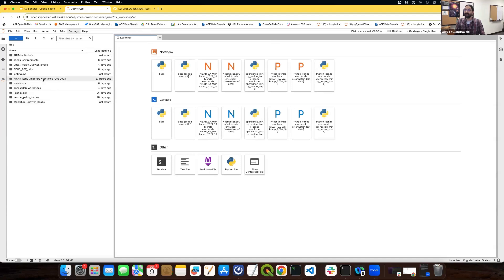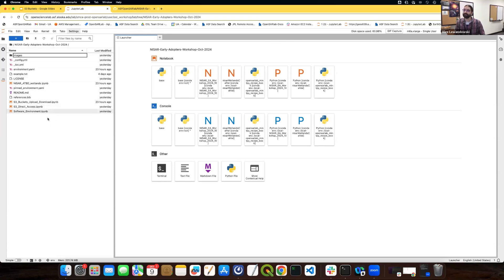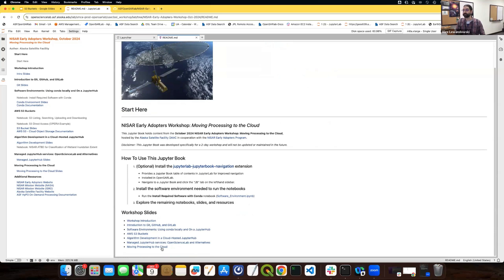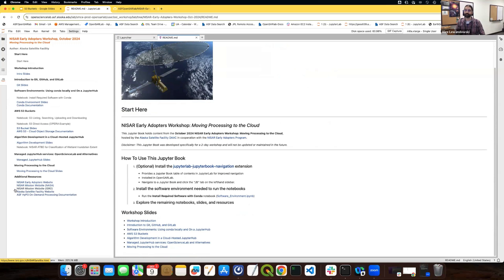Once this is cloned to your volume, you can see the NICER Early Adopters Workshop October 2024 folder — just open that up and you'll see all the files. To access the table of contents for this Jupyter book, click the JD button on the left-hand tab. There's a 'Start Here' document that explains how to navigate the book and contains links to the slides. All of the notebooks are linked there as well, and the table of contents also provides links to additional resources.